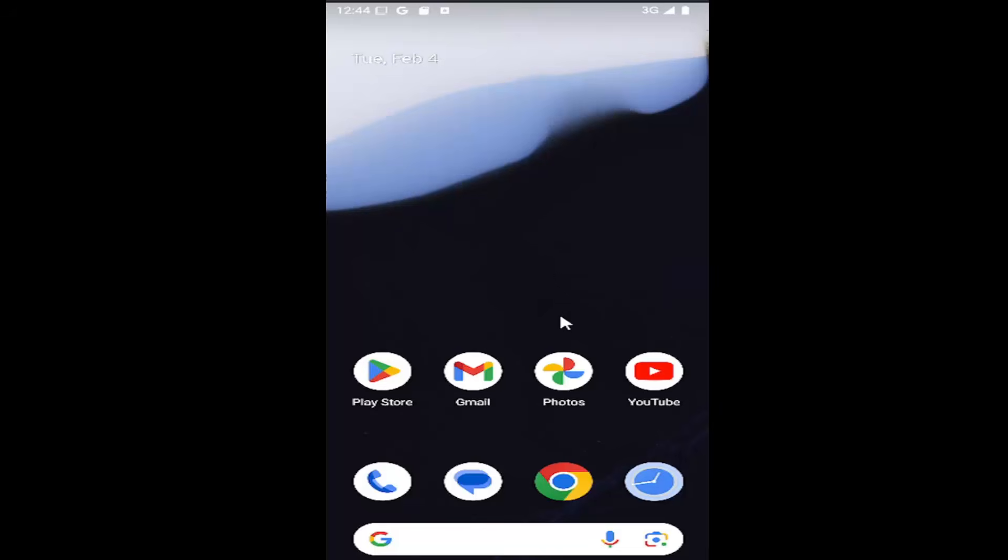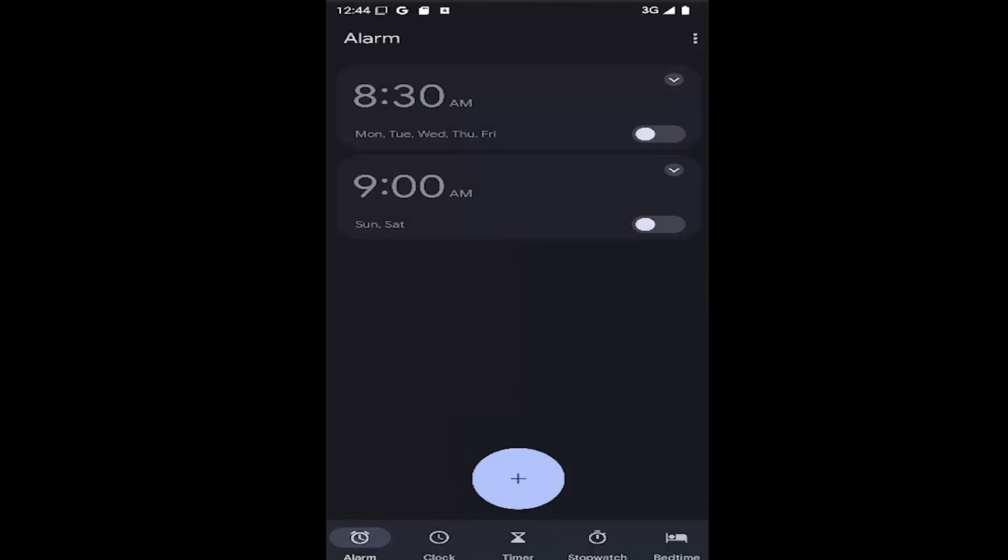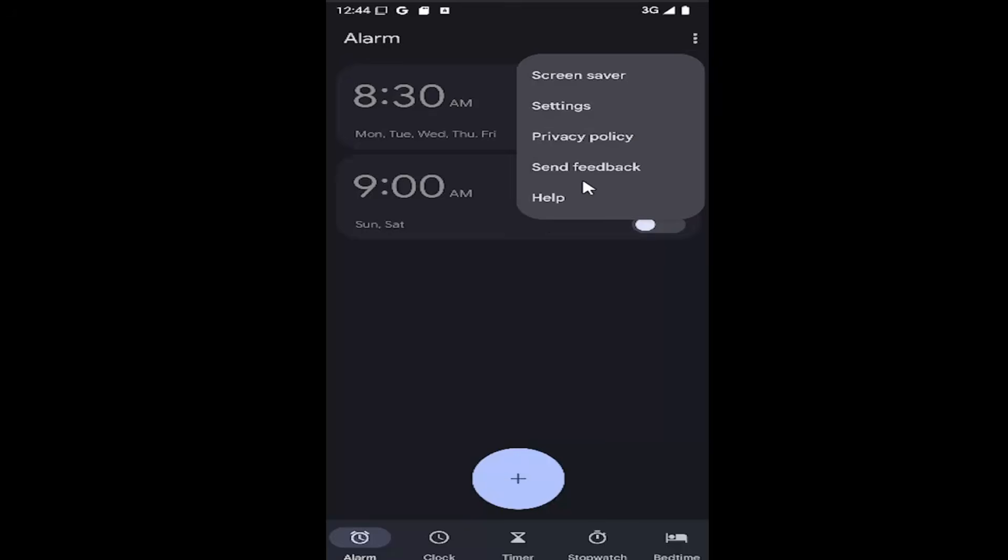So all you have to do is swipe up on your home screen and you want to select the clock app, and then select the three dotted icon at the top right and go down and select settings.